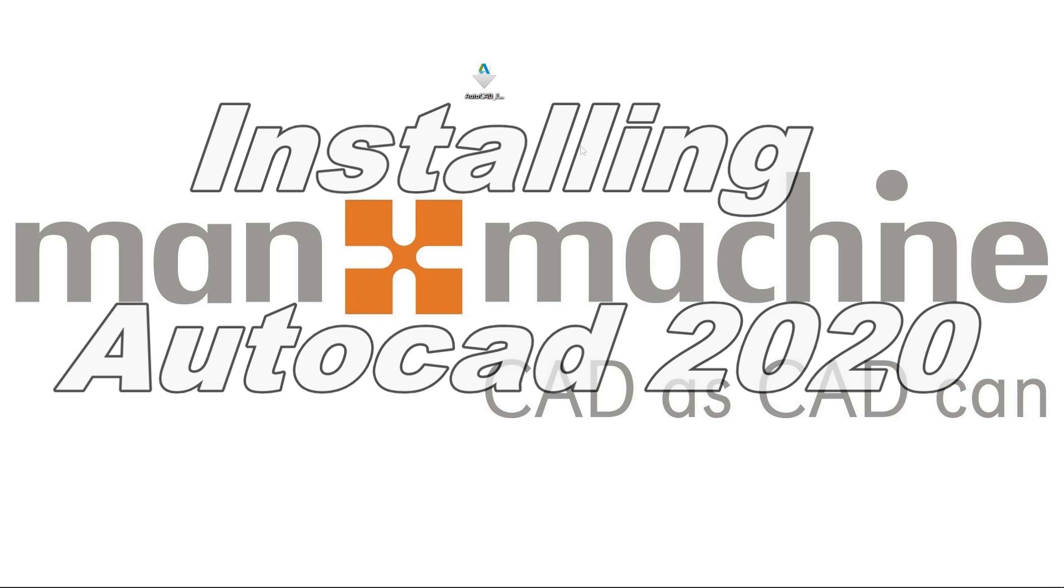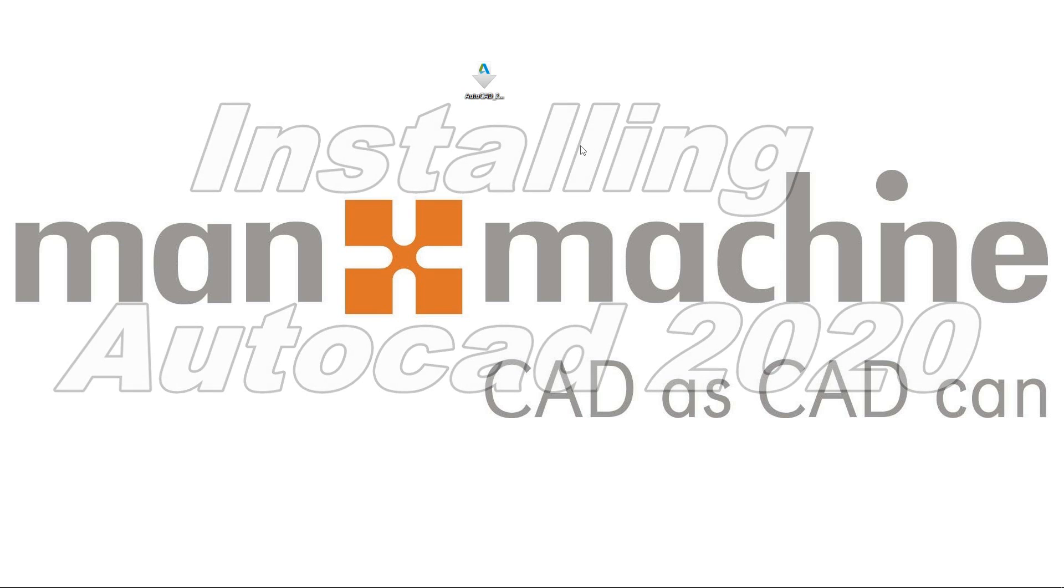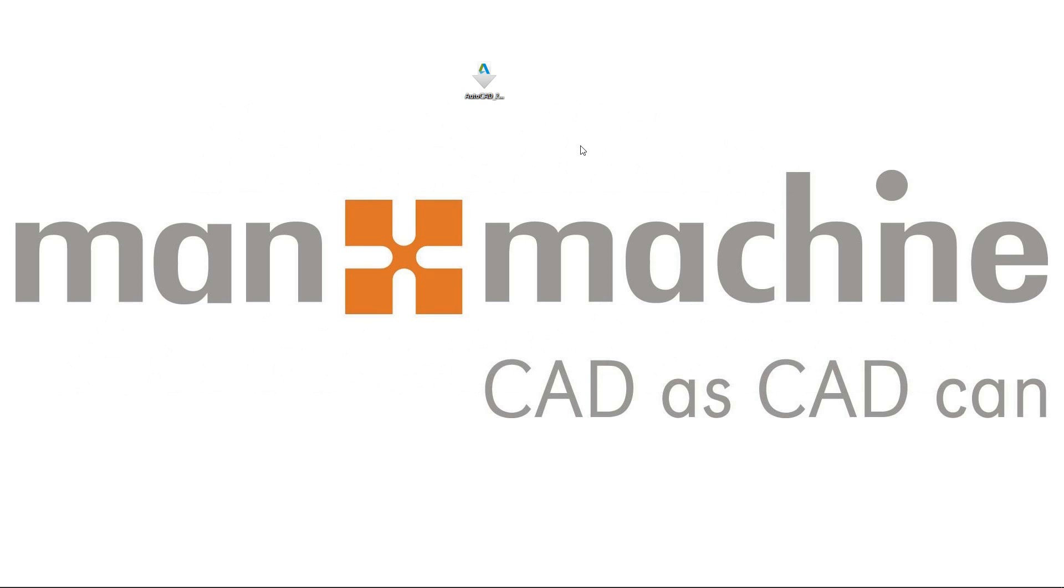Good morning, I'm Mark Callaway, application engineer for Man and Machine, and today I'm going to show you how to install AutoCAD 2020.